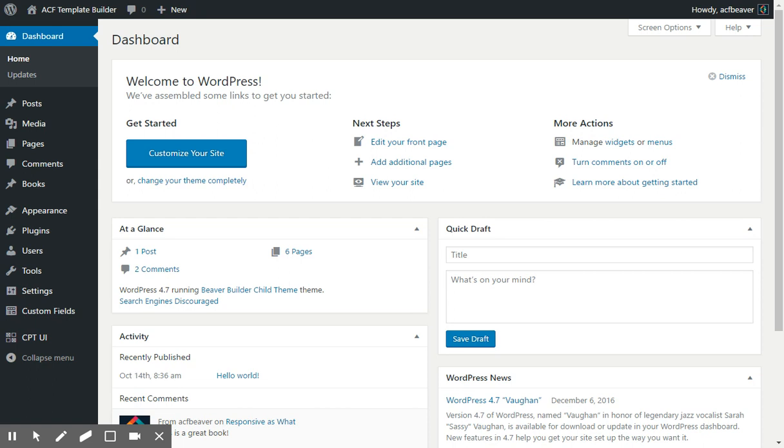Hi there, this is Didu from Beaver Plugins and I wanted to show you something I've created called ACF Template Builder.